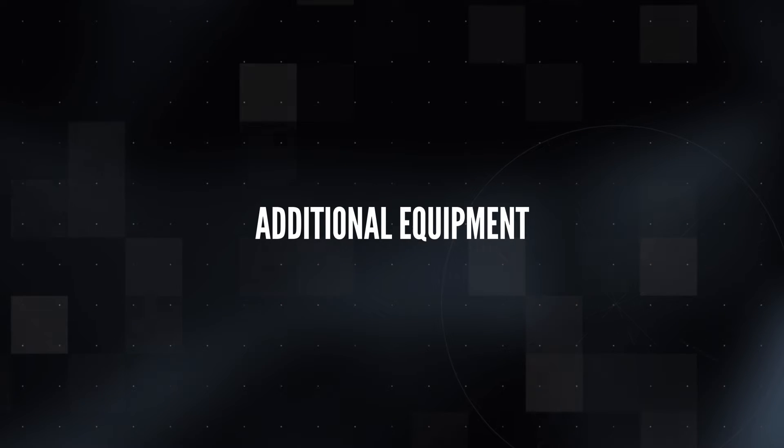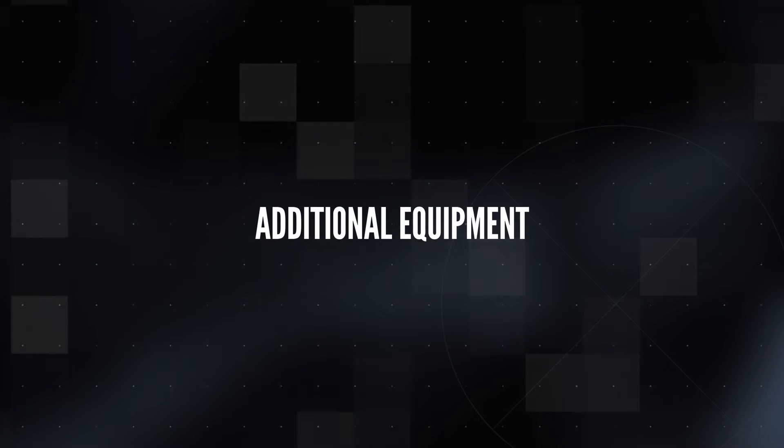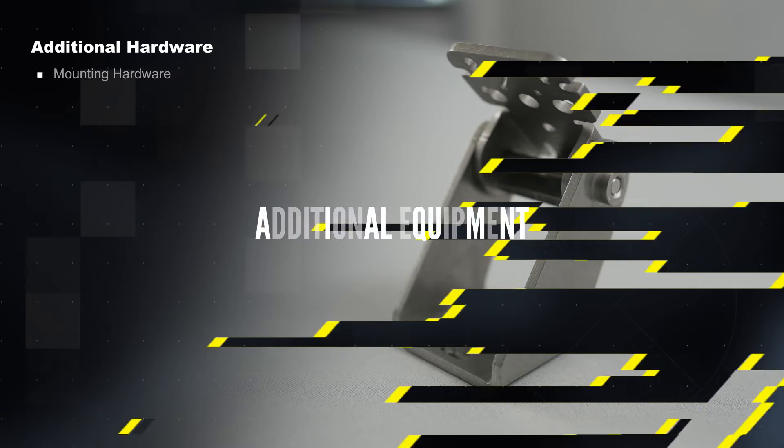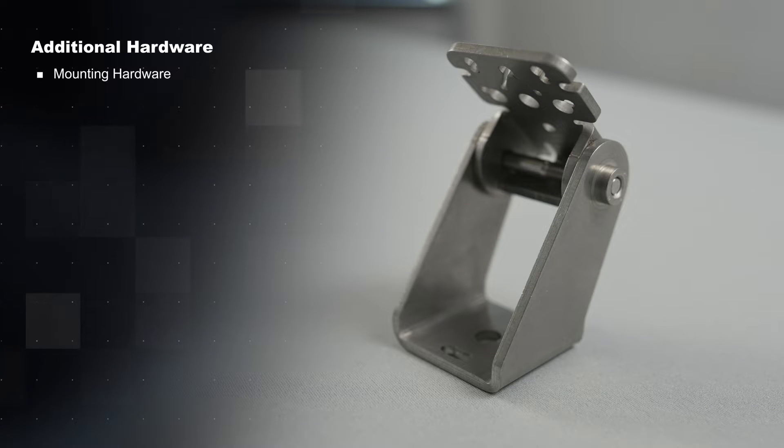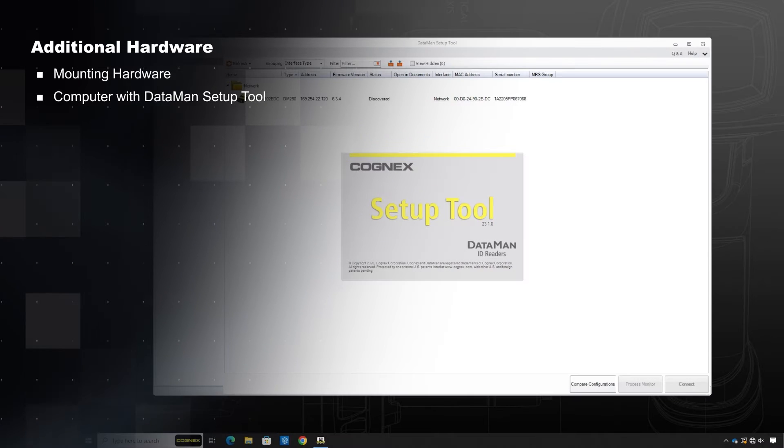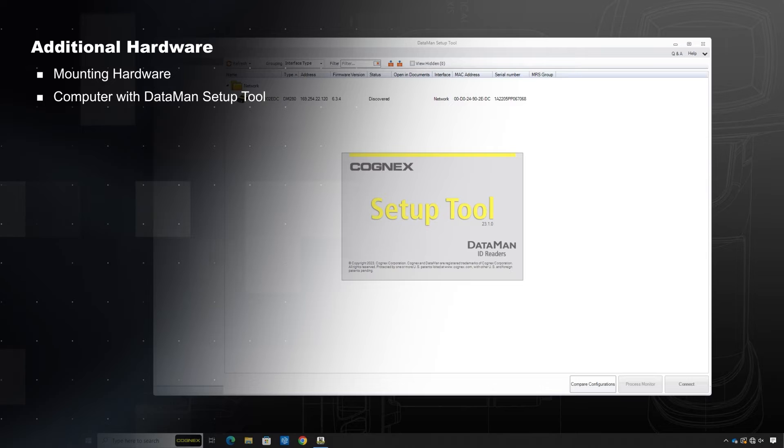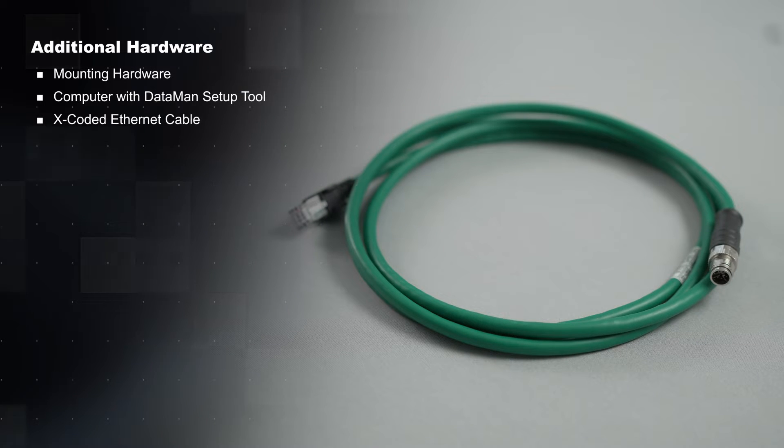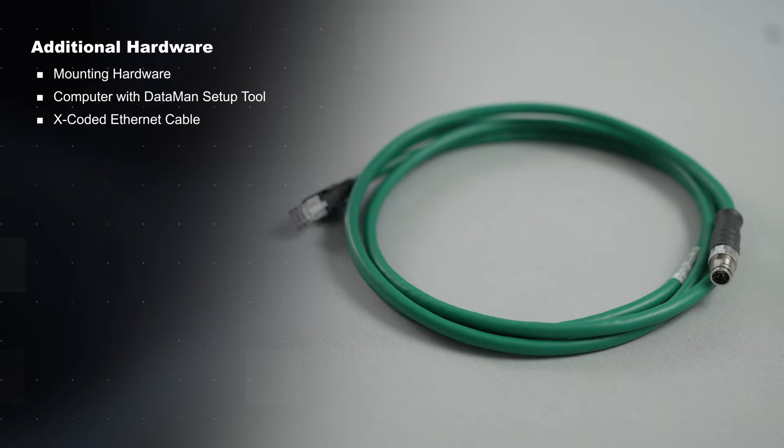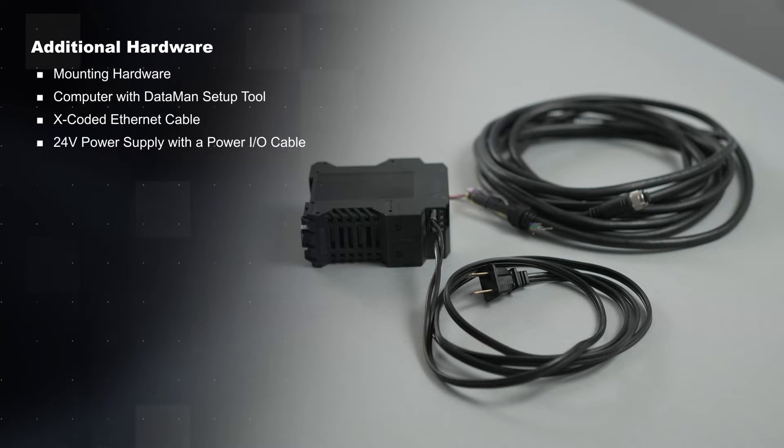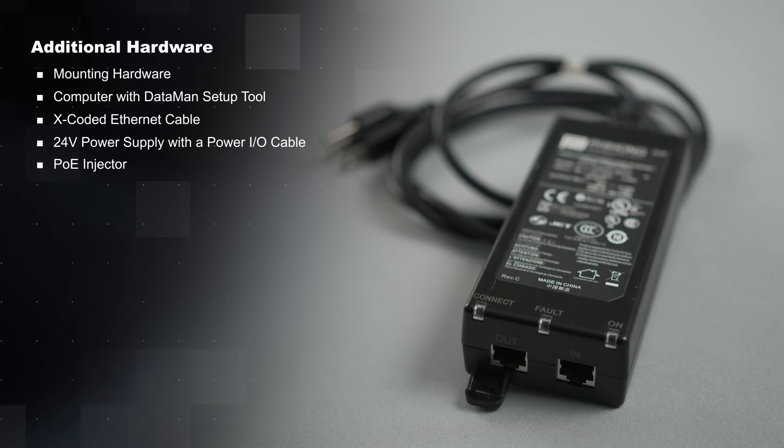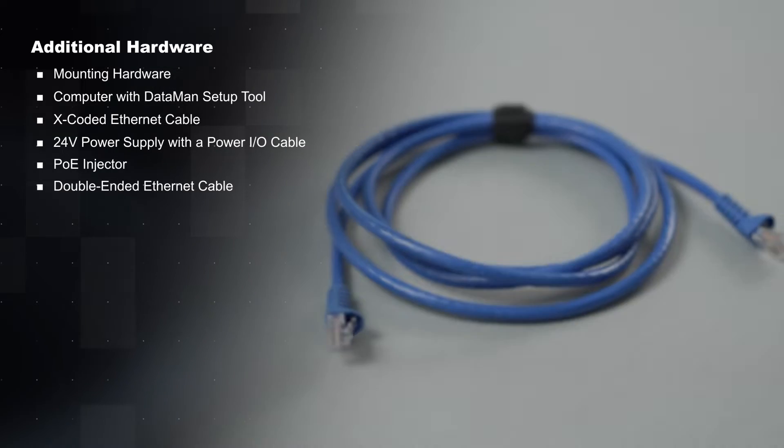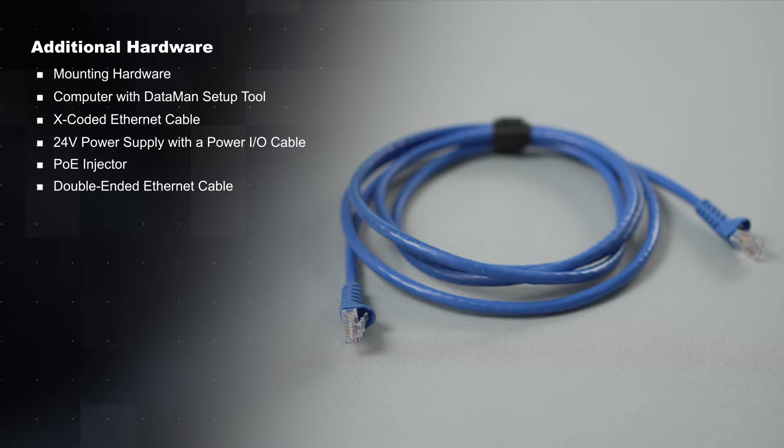To set up your new Dataman 280 you will need mounting hardware for your desired application, a computer with access to the Dataman setup tool, an X-coded Ethernet cable, and a power source. A Dataman 280 can be powered using either a 24-volt power supply with a Power I.O. cable or a PoE injector. When using a PoE injector you will also need a double-ended Ethernet cable.